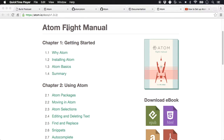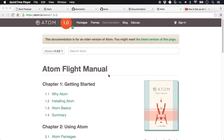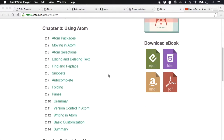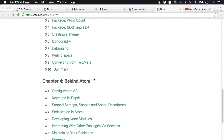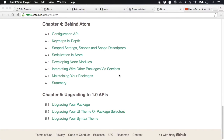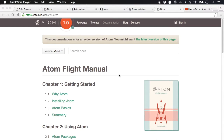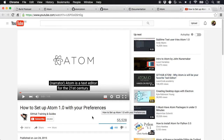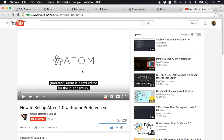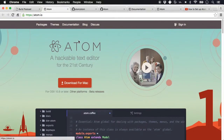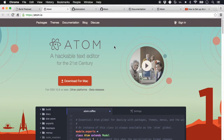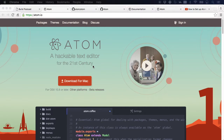There is also the Atom Flight Manual which goes through Atom, how to get started, and also hacking Atom. It covers the Atom API and upgrading to the 1.0 API. There's also a video if you want an overview on getting started with Atom 1.0 and preferences. These resources are constantly being updated and it's a very active community.